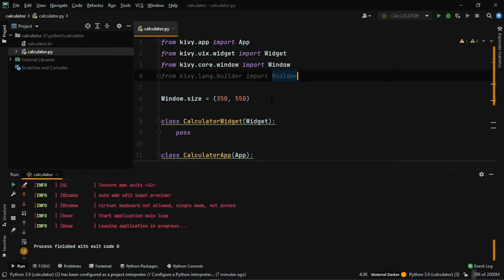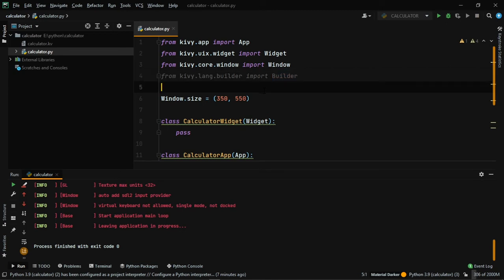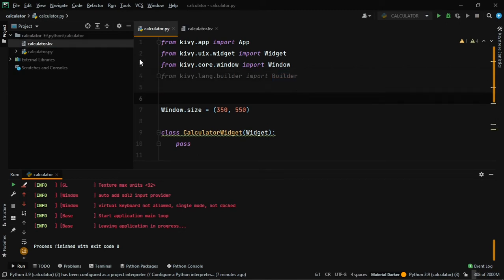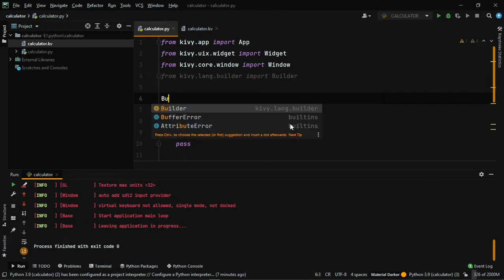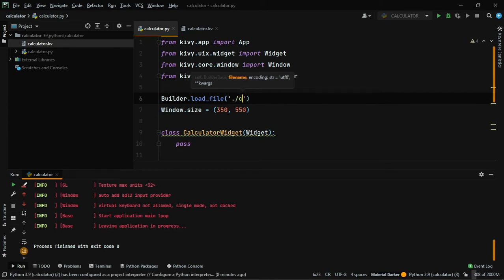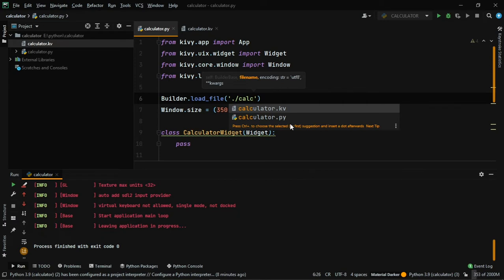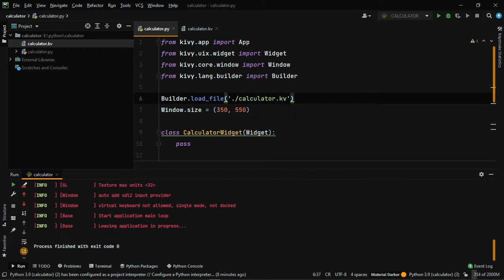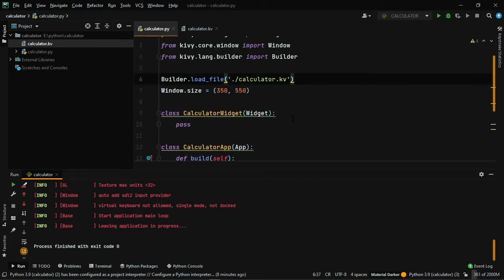Next we have to link the KV file with our Python file so our Python file can get all the design. To do this, use Builder.load_file() and pass the relative path of the KV file. Since it's in the same folder I'll say 'calculator.kv'. For now this is it for our Python file — we'll get back to it later.